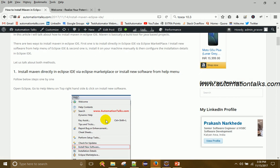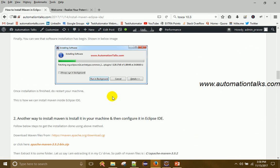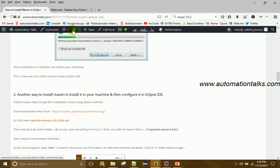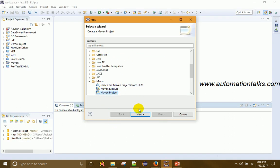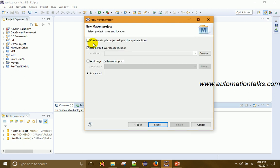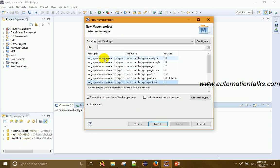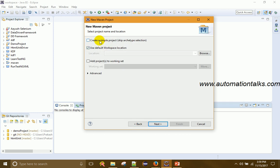I urge you to go through the Maven tutorial on my blog automationtalks.com under CI integration tools and Maven tutorial set — it explains both installation methods step by step with screenshots. Now select Maven Project and click Next. Here you'll see an option to create a simple project and skip archetype selection. I'll cover archetypes in a later tutorial. For now, check this option so it skips the archetype selection screen, which would otherwise ask for artifact ID, group ID, and version.